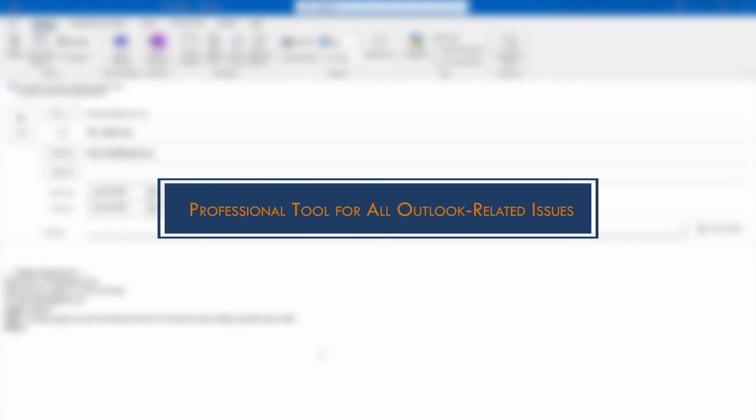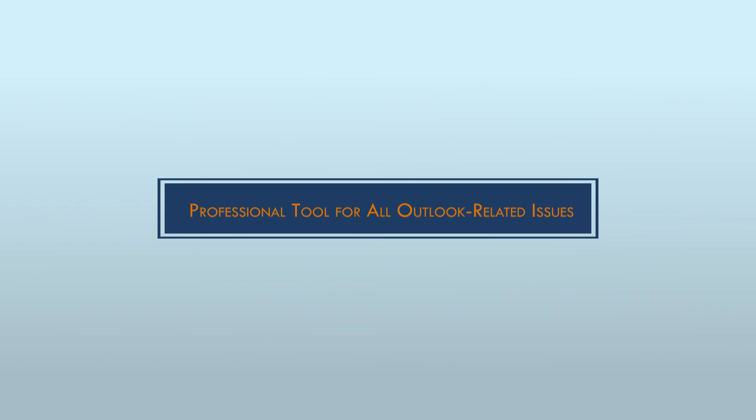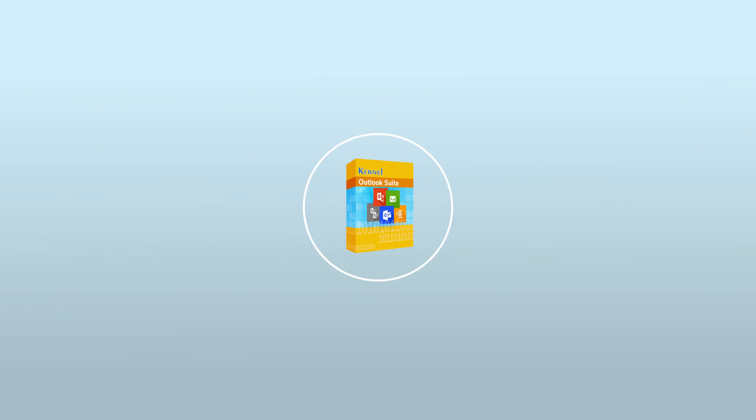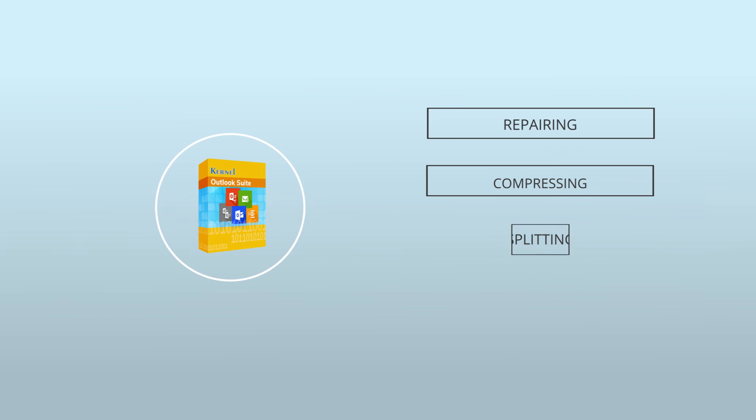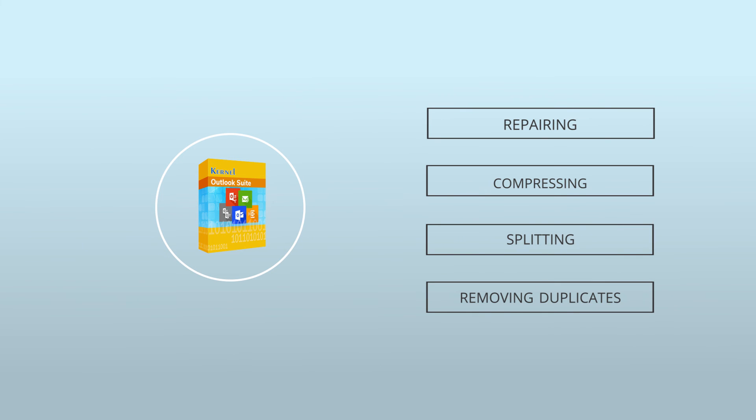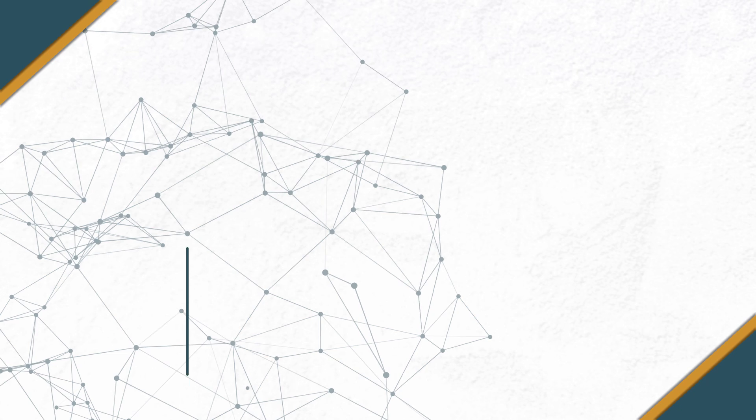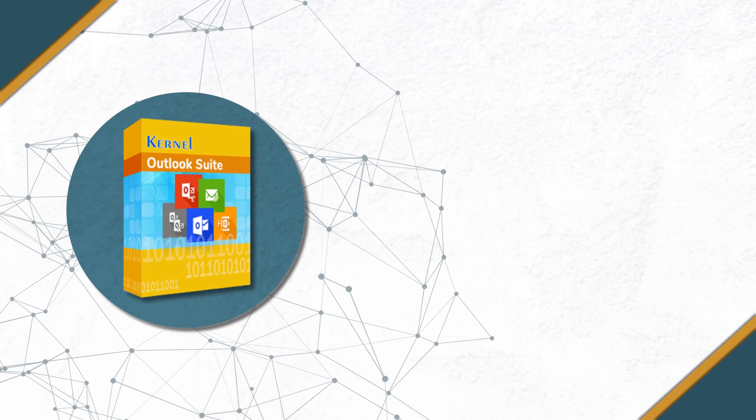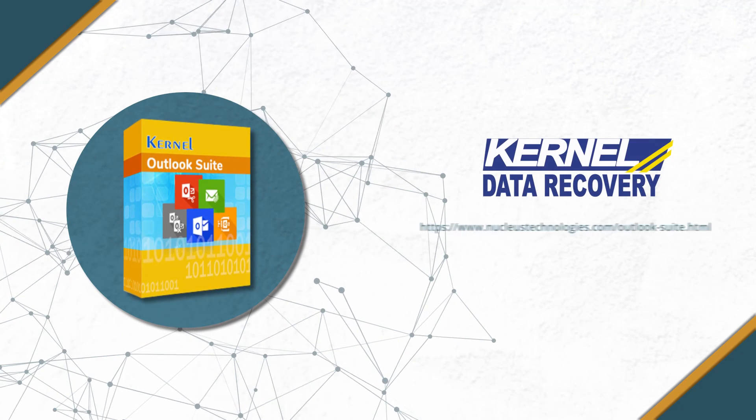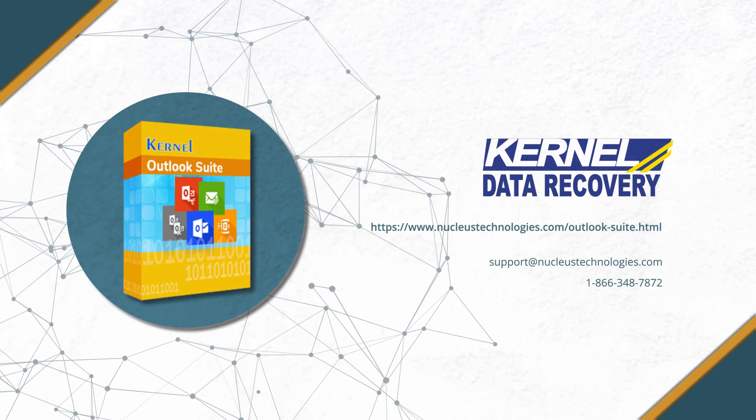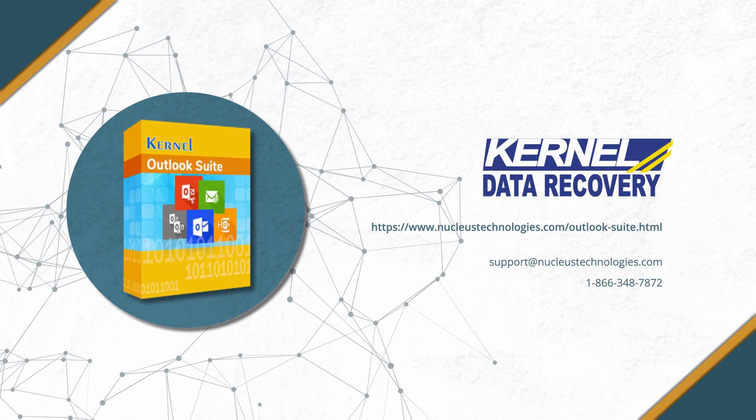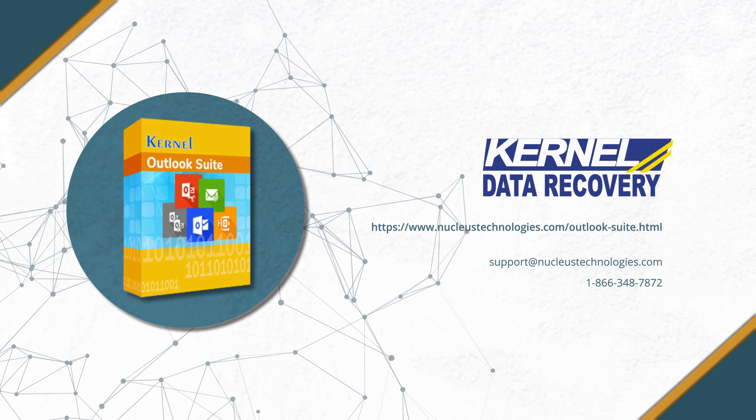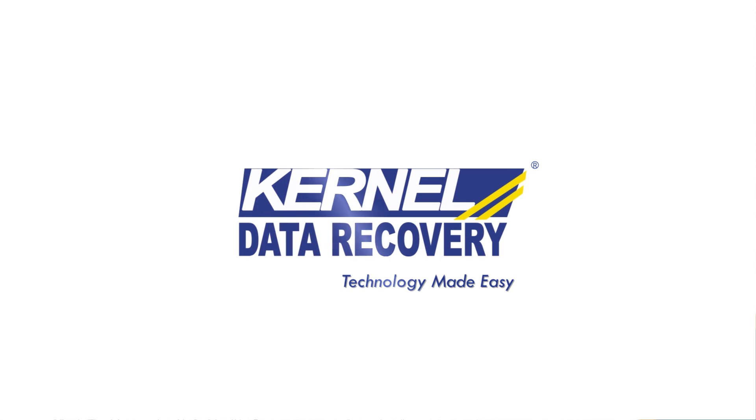If you are facing any issue related to Outlook, we recommend a professional tool named Kernel Outlook Suite. It manages all essential Outlook PST related tasks such as repairing, compressing, splitting and removing duplicates. So if you are looking for an all-in-one solution for Outlook related issues, try Kernel Outlook Suite. To know more, visit the given link. Thanks for watching the video.